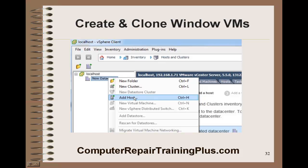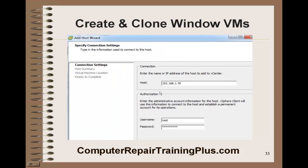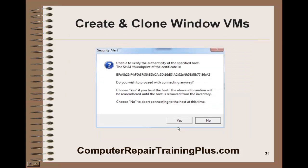The first host we want to add is our first host that we created, and for this one it's 192.168.1.70. We're going to go ahead and put that in the next window along with the username and the password for that host, which is VMware123. You get a security alert — go ahead and select Yes. It's unable to verify, but that's okay.